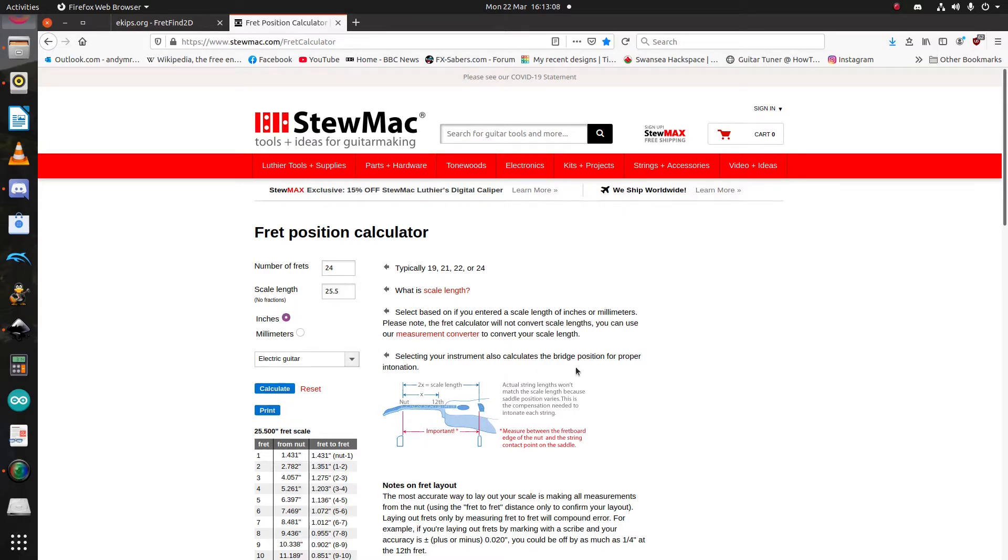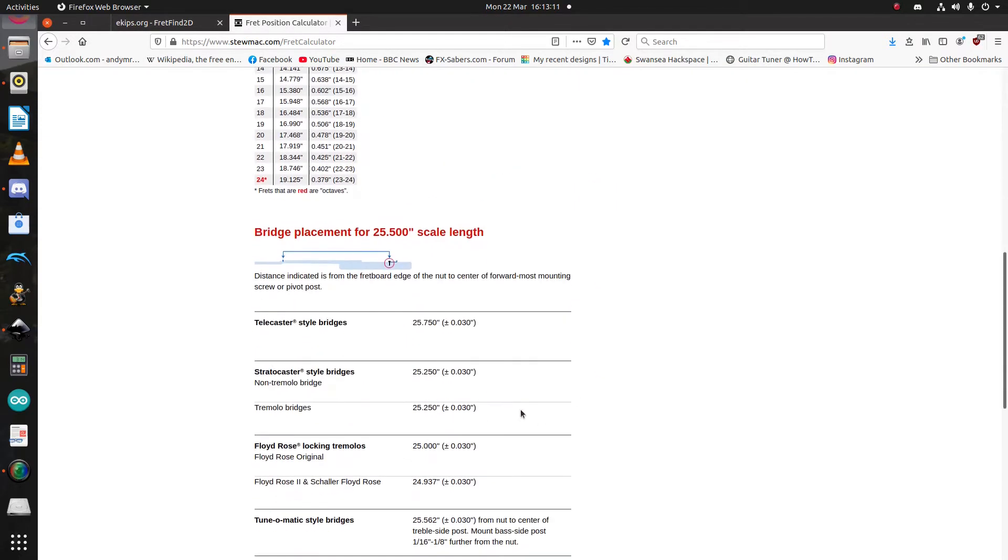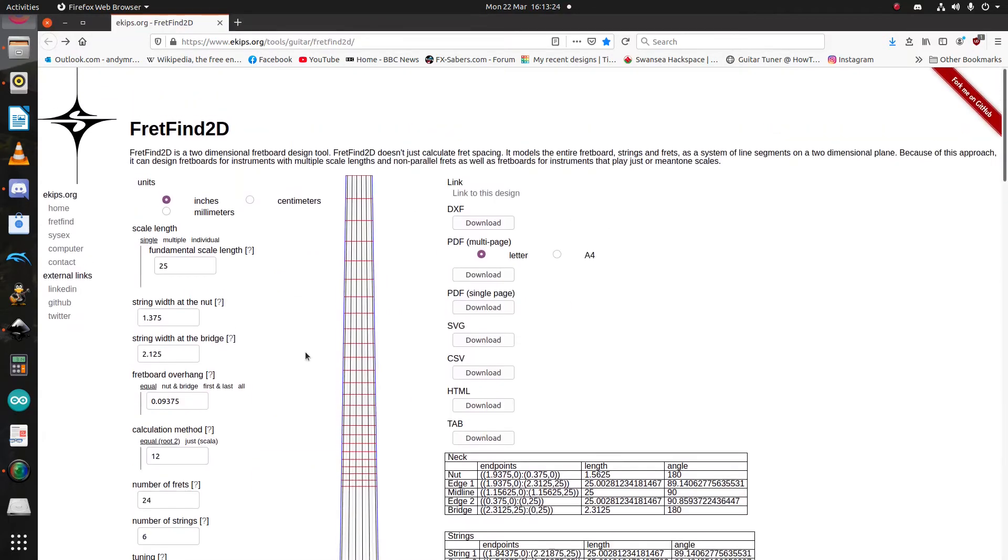On the other hand, StuMax calculator does let you know what the ideal place to position your bridge is. So, you know, it's a bit of a give and take. One isn't better than the other, they both have useful features, and again, it's just a matter of using the right tool for the right job.